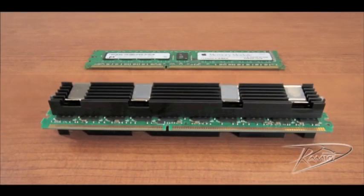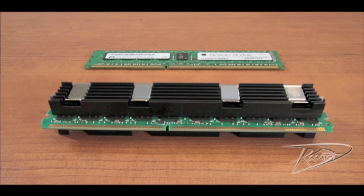Note that the DIMMs have heatsinks on either side of the module. Do not remove these heatsinks. It could damage the memory.